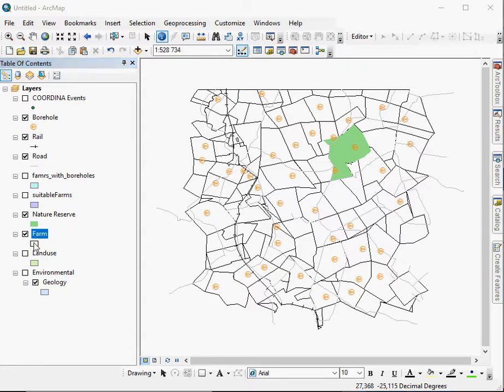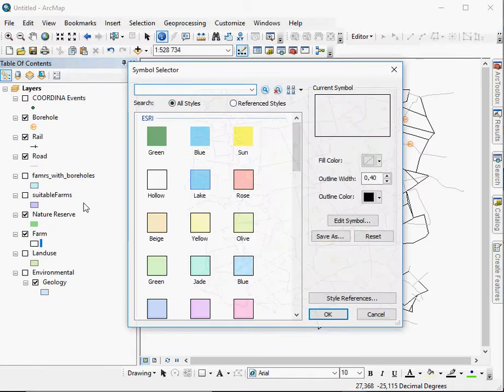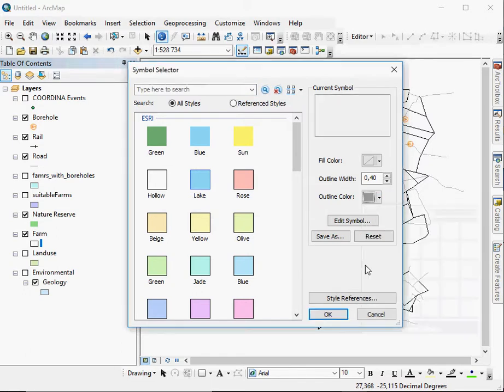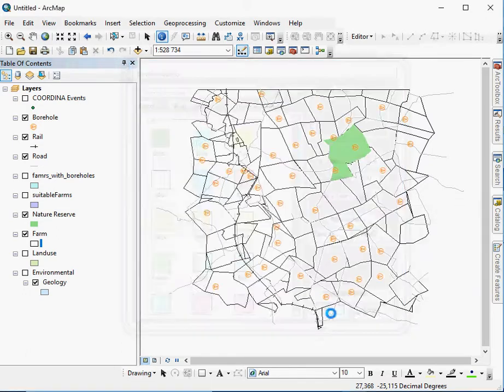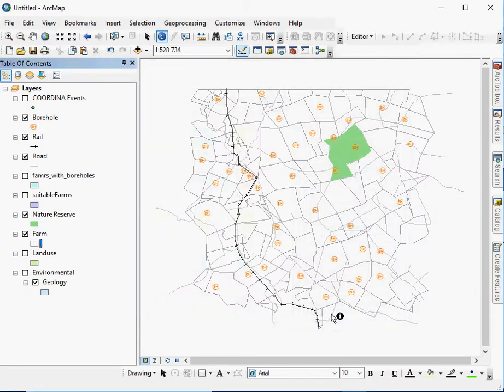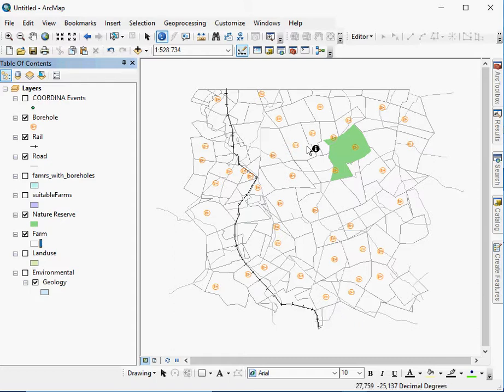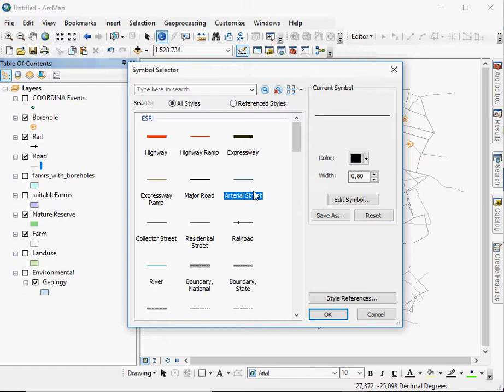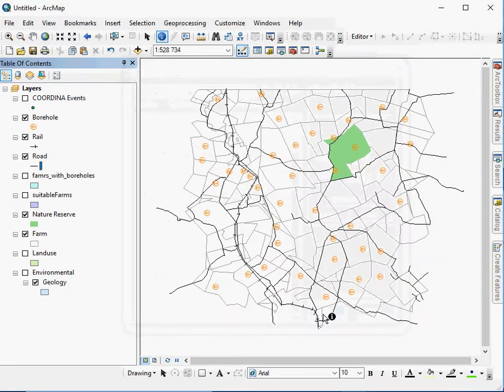So what we can do is, we can actually change the outline. We can give the outline color, maybe give it a grey color, which is a little bit better. The problem here is that now it looks like the road, so now we have to change the road. We can change that to an arterial street.